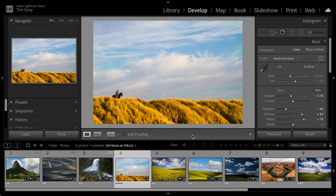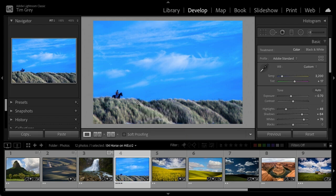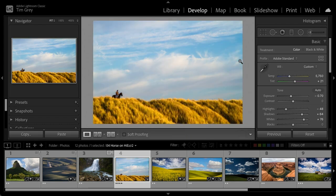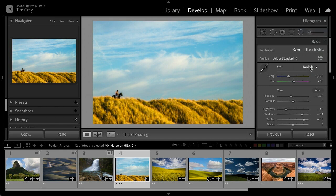Now let's look at color. For landscape photos, focus first on the Temp and Tint sliders. I don't worry too much about the eyedropper. You can click in an area that should be neutral or choose a white balance preset based on lighting conditions, but almost without exception you'll come back to Temp and Tint, so it makes the most sense to start there.